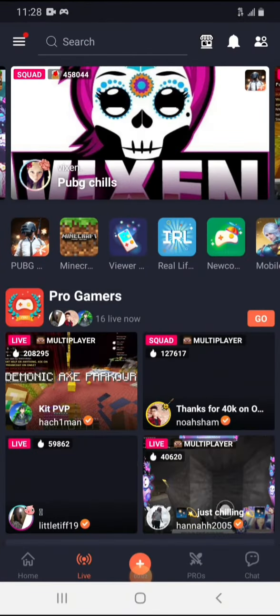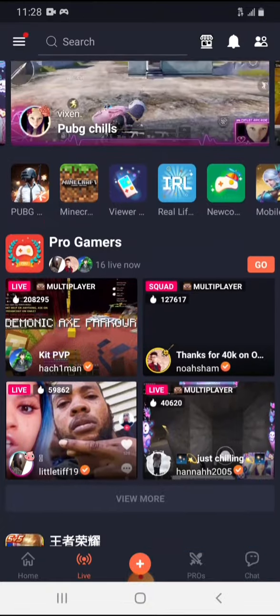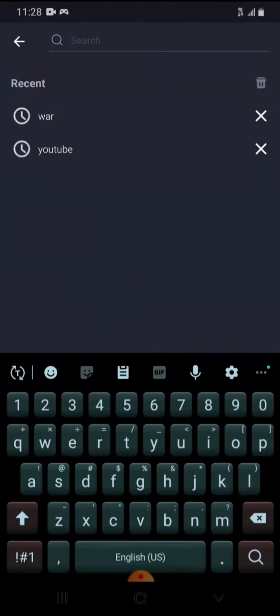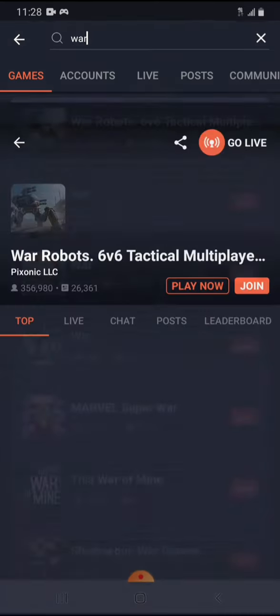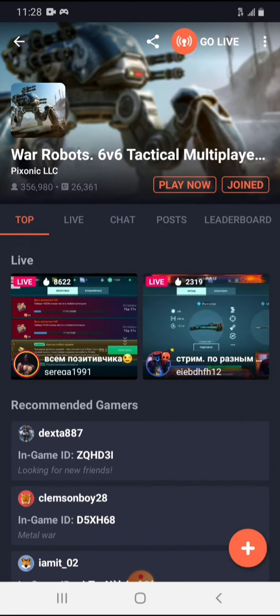Once you're in Omelet Arcade, all you have to do is search 'War Robots.' You just search for War Robots, click on it, and it comes up. You have to have the game installed on your phone or whatever device you're using, but it'll automatically know that you have it installed.